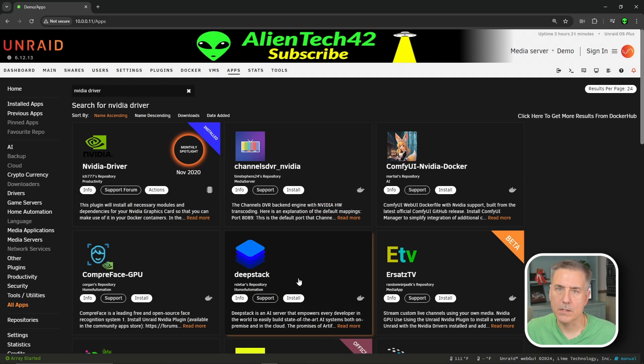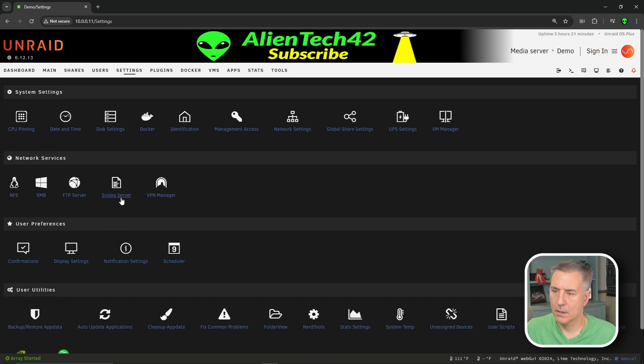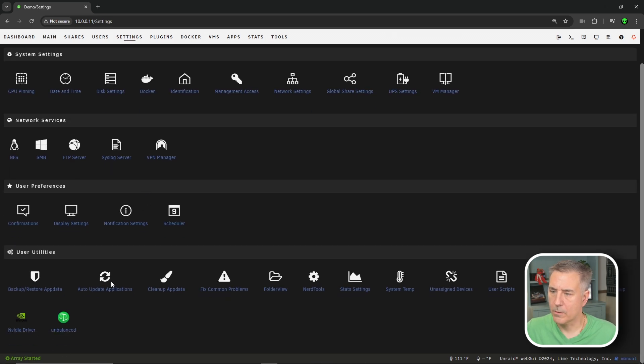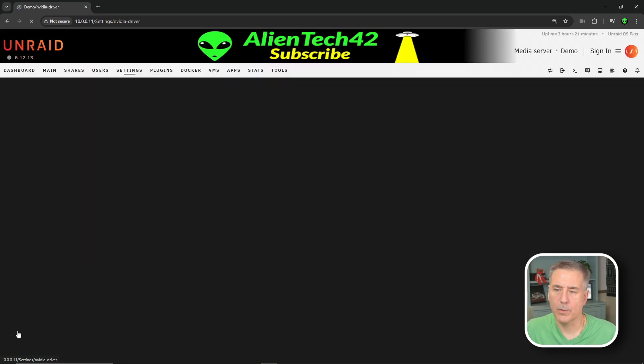Now that it's installed, we need to go to settings and set it up. So let's go to settings. Scroll all the way down and you should find the NVIDIA driver listed below. We're going to select that option.